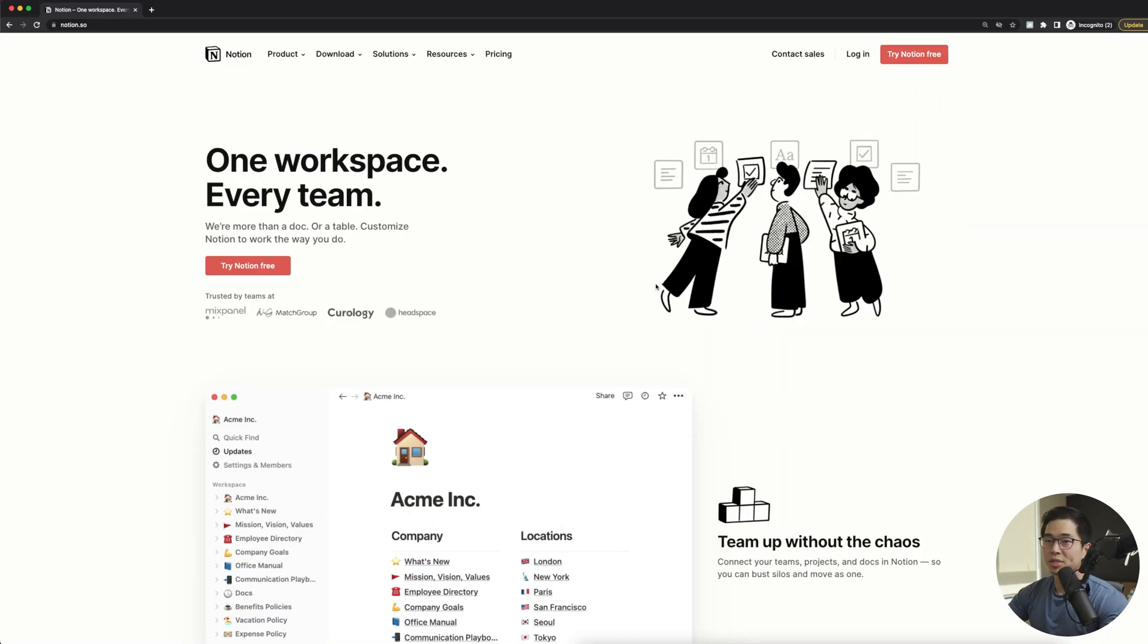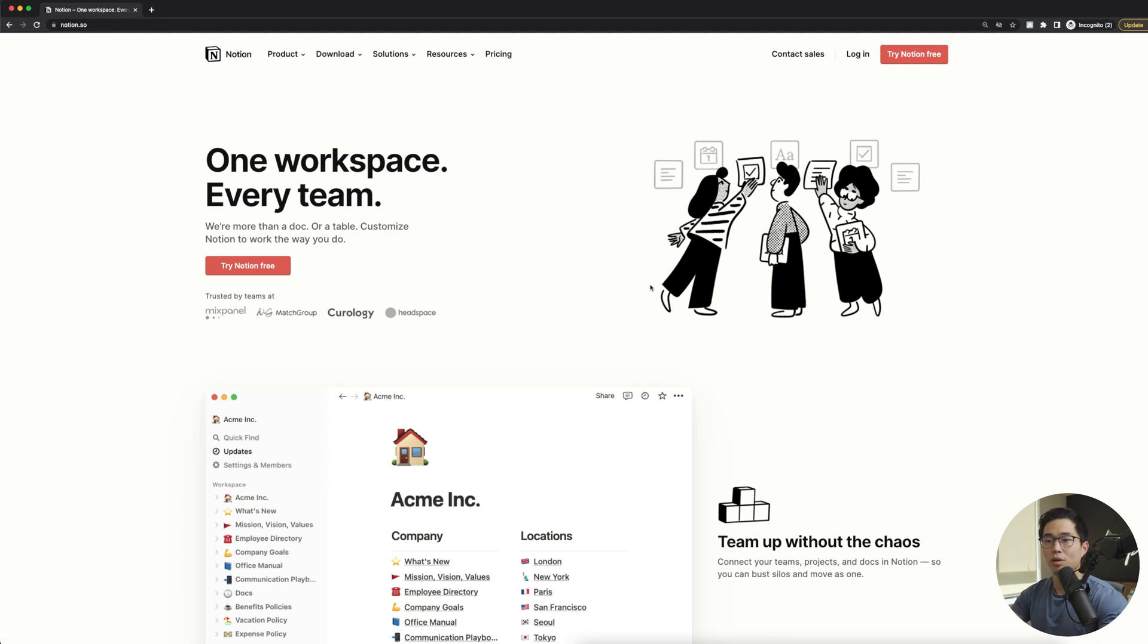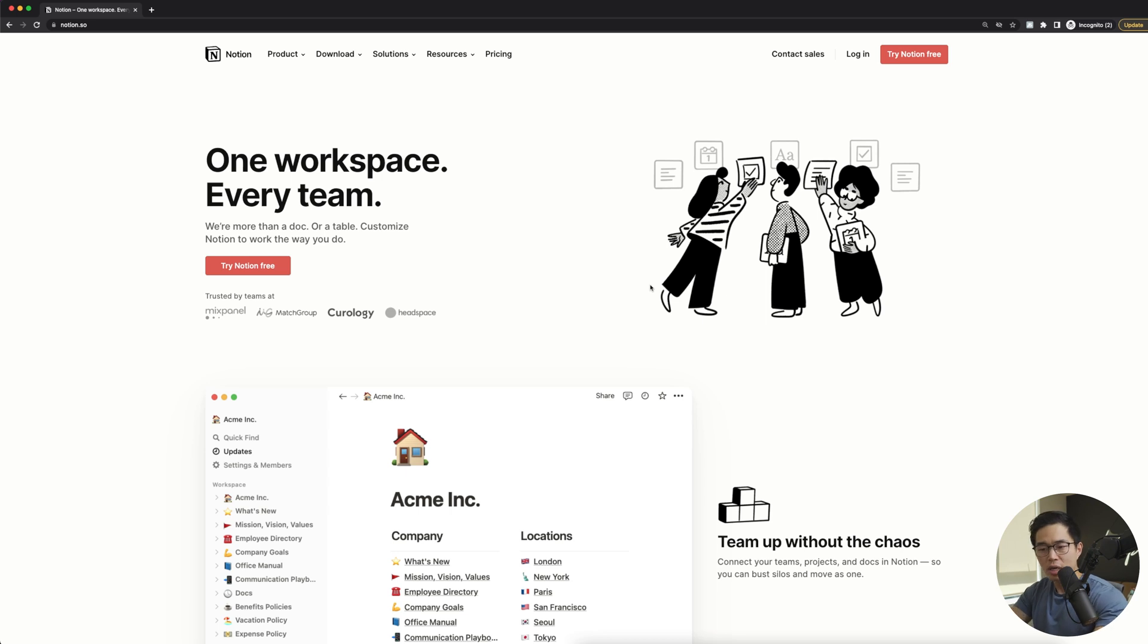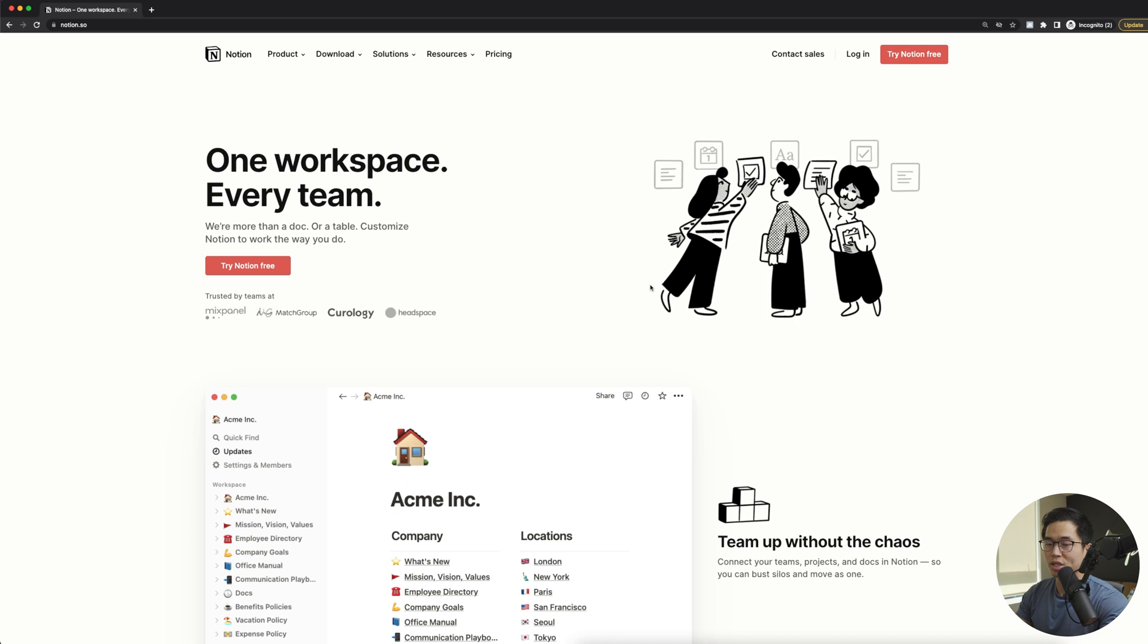So I'm here on the Notion website, and this is pretty much going to be a pretty broad overview of Notion. We're not going to get into any really specific, more advanced features of it, but I will show you guys how I have my Notion set up and some ideas that you can use for your own Notion account.